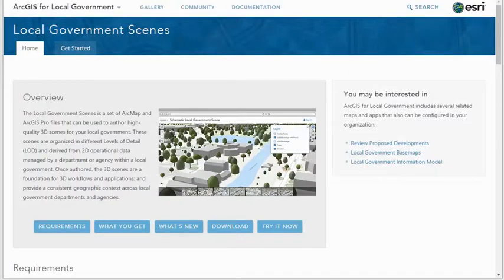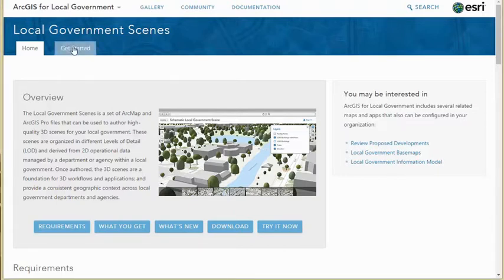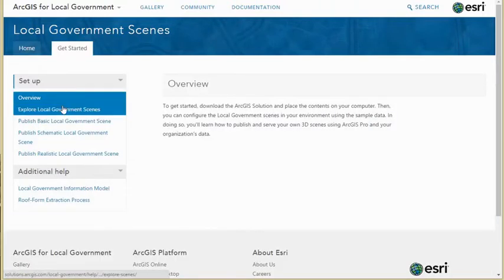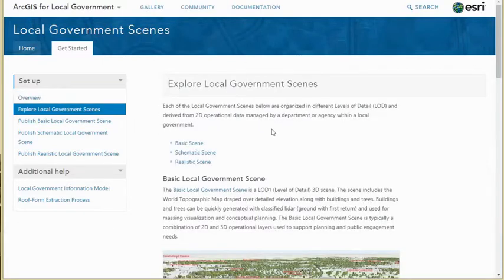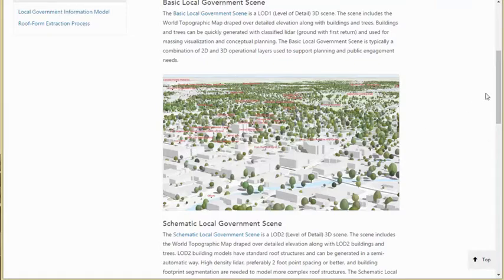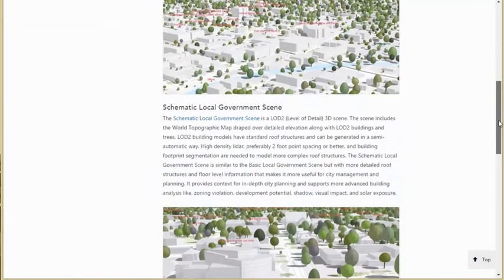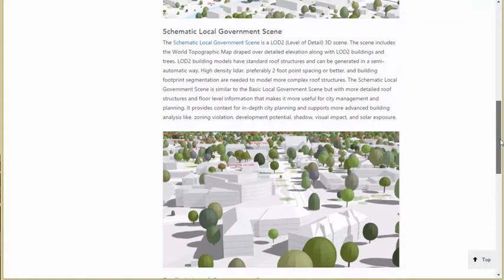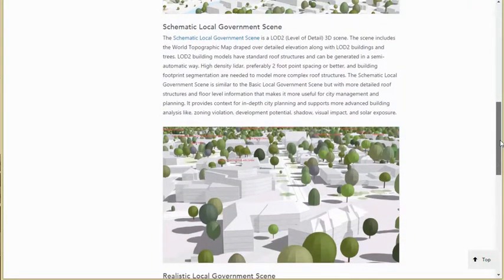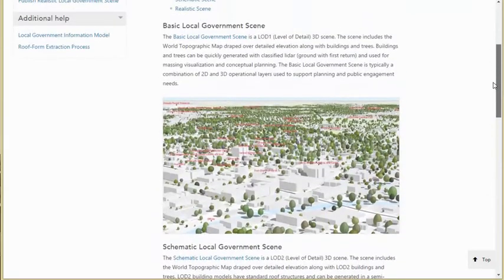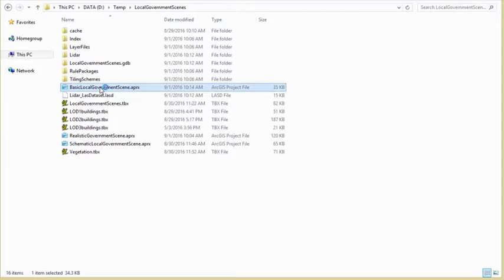Welcome to this video tutorial on the local government scene solution. Local government scenes is a collection of ArcGIS Pro projects that can be used to create and publish a 3D community or city base scene. They are organized by different departments or agencies within a local government. Input data required are building footprints and LIDAR. If the point density of the LIDAR is more than 3 feet or 1 meter, we recommend using the basic local government scene project. If the point density is less than 3 feet or 1 meter, then we recommend using the schematic local government scene.